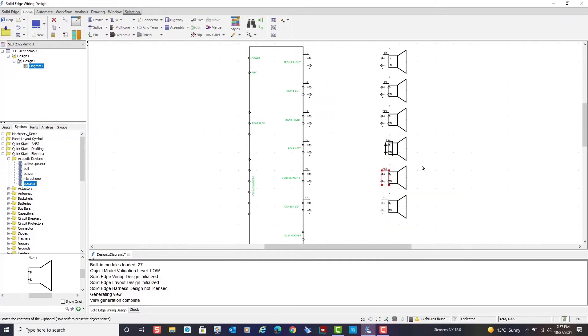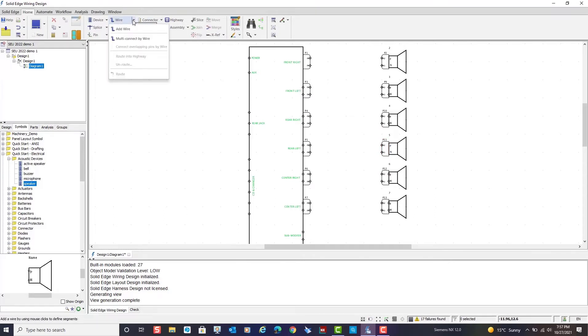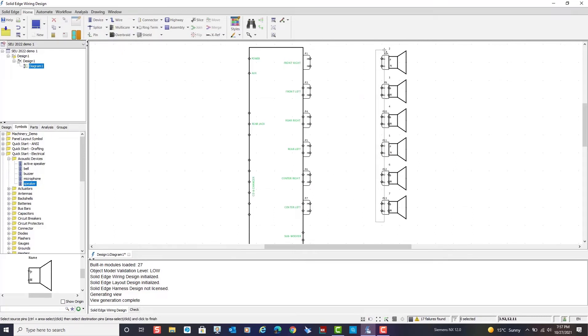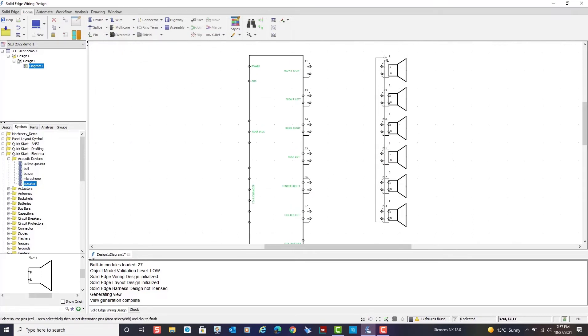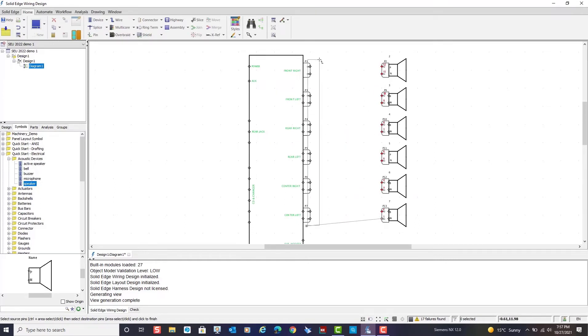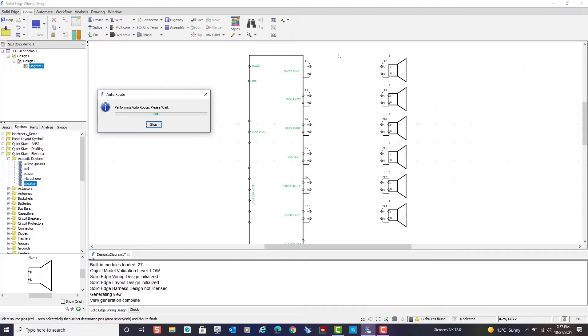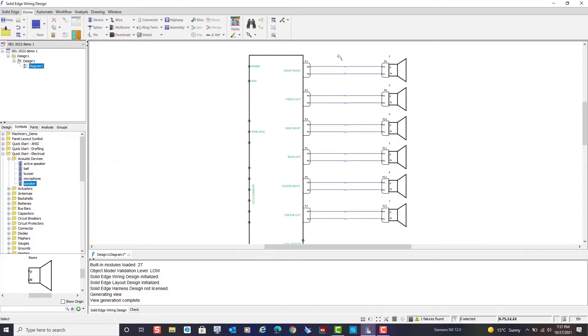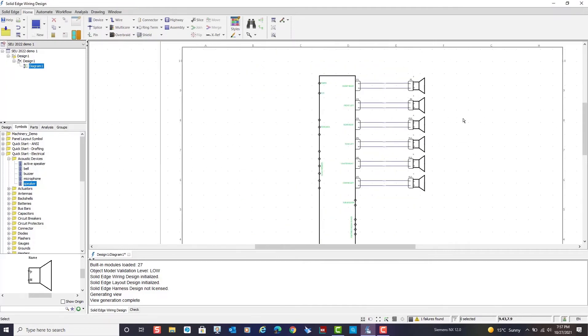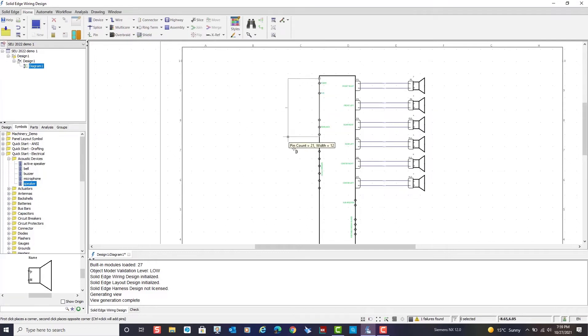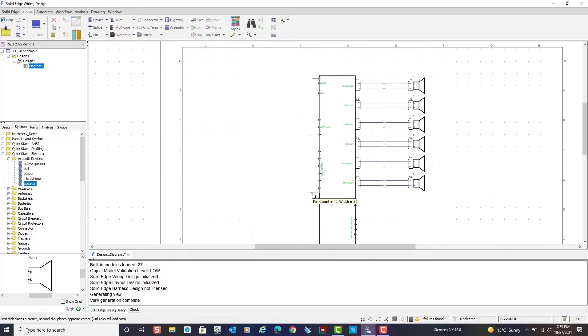If necessary, you can easily reposition components once they are placed. Creating and placing wires is fast and easy using the multi-wire placement command. Notice how rapidly I create and place all the wires between the speaker and the audio unit. I'll now create another plug on the other side of the audio unit. And again, notice how the pins automatically extend to the wall of the plug.